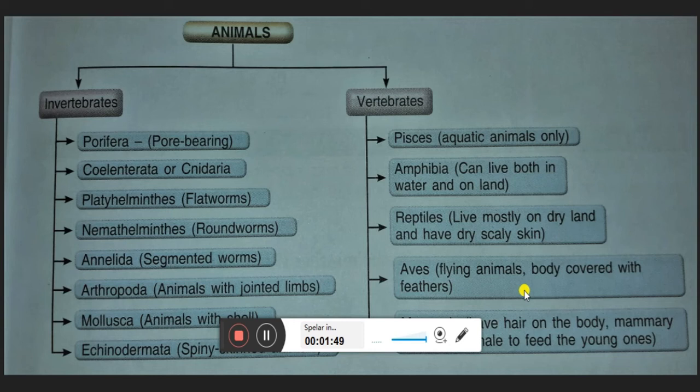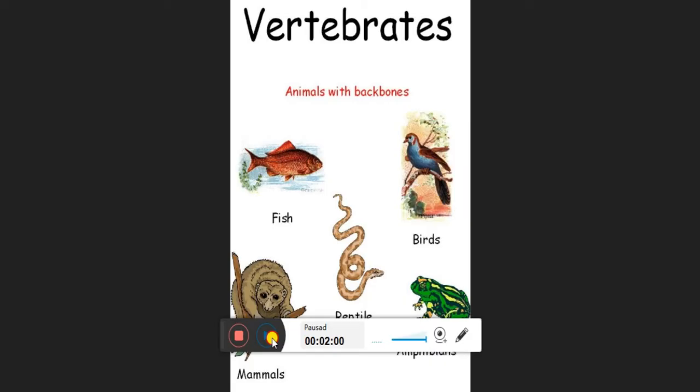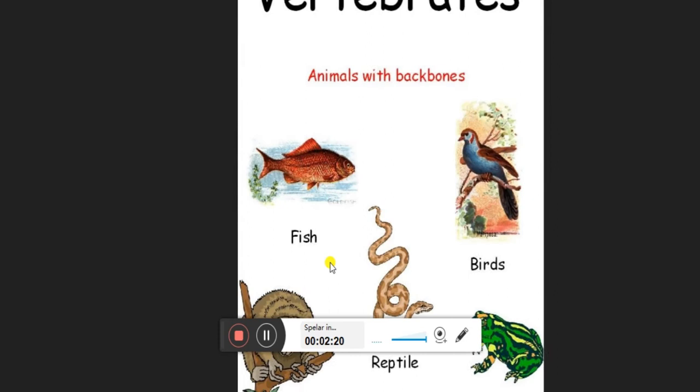On the basis of the names, you can easily group organisms. Vertebrates are animals with backbones. Fish are grouped into Pisces, and we will now study each class one by one.